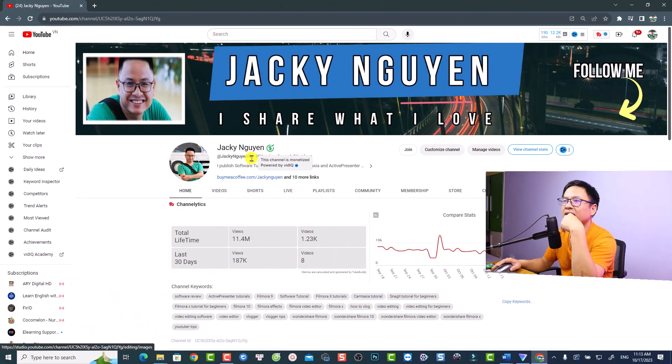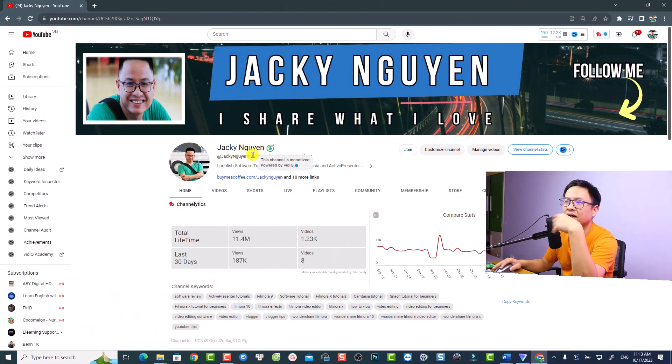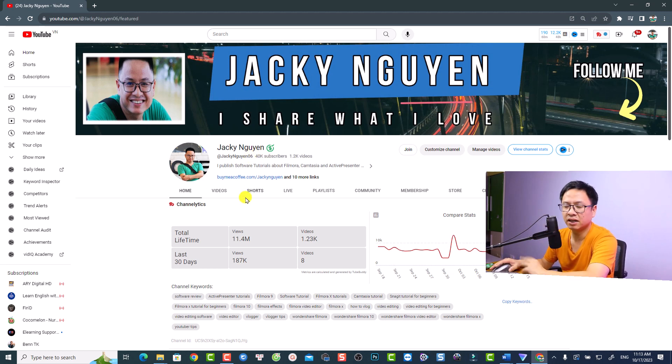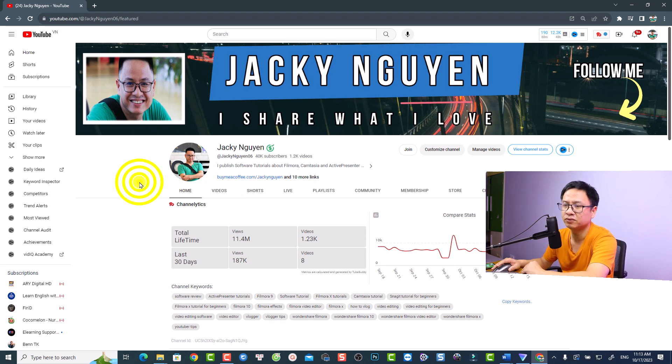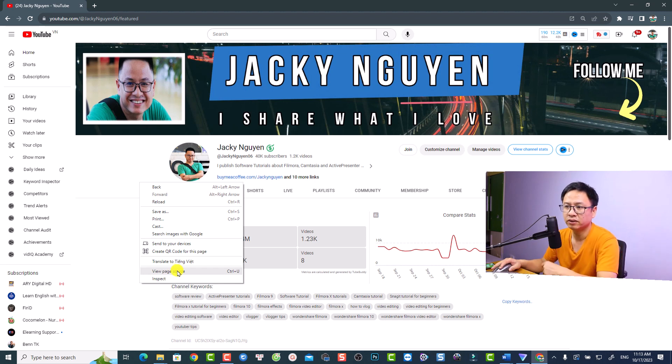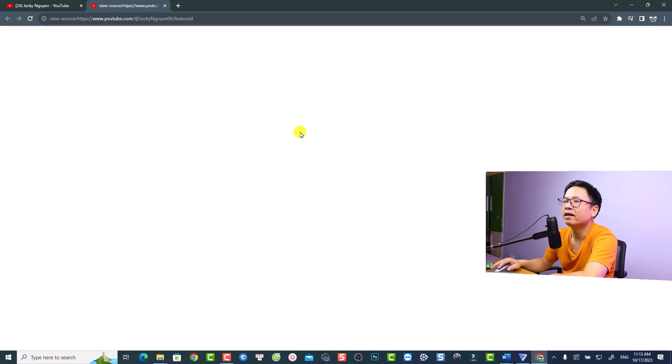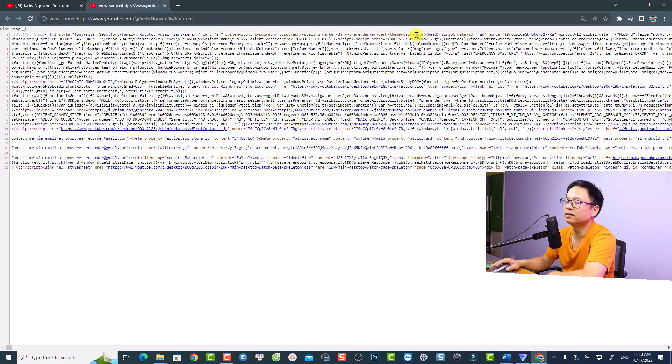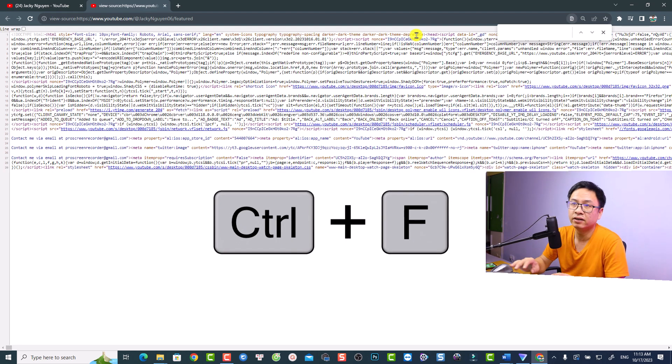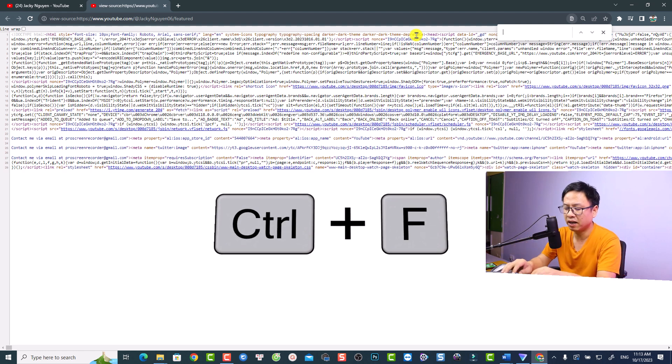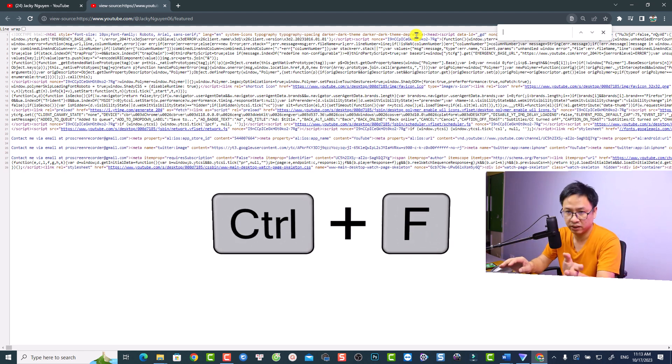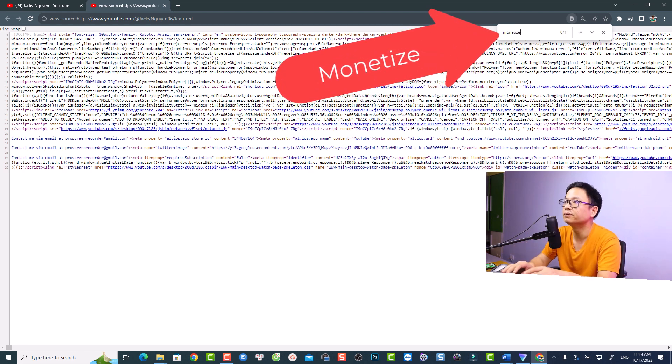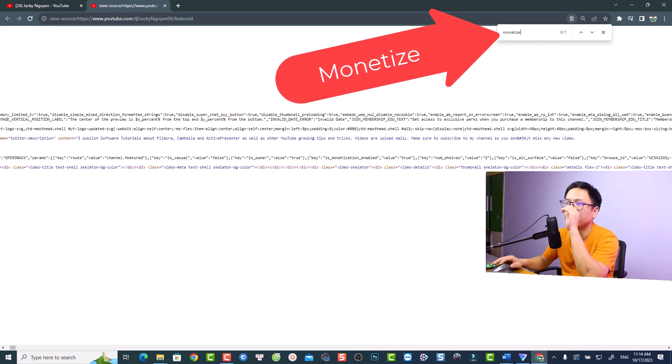So first up, this is my YouTube channel and you can see that my YouTube channel is monetized. So you want to know if my YouTube channel is monetized or not. You want to go to my homepage and then you want to right click here at the page and select view page source, or you can press Ctrl U on your keyboard. And now you have a new webpage here. You want to press Ctrl F to open the search bar and then you want to search for the word monetize.